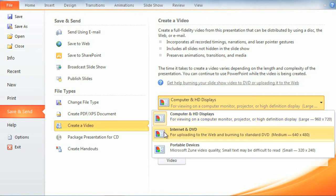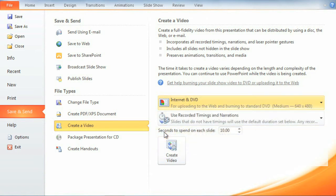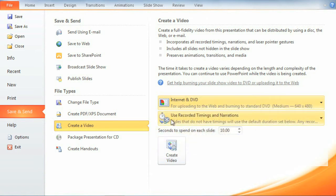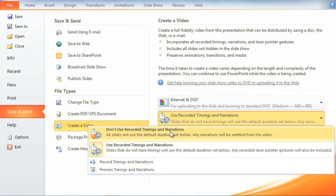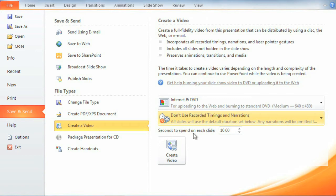I'm going to share mine online. Then decide if you want to use recorded timings and narrations, making your presentation less like a slideshow and more like an actual video, one you might watch on YouTube, for example. If you don't have or don't wish to use timings, you'll want to set the amount of time the video should spend on each slide here.